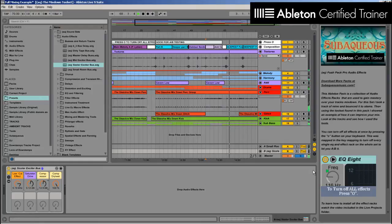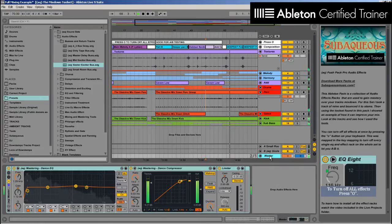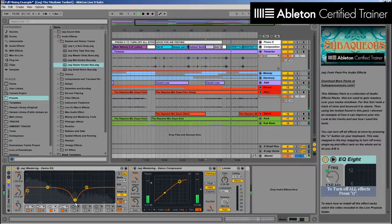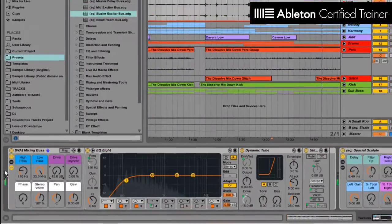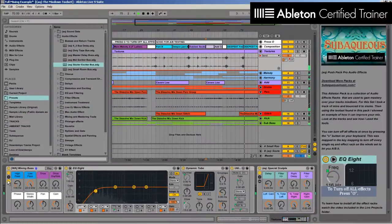Creating a clean and perfect mixdown can be quite a task. It takes cutting-edge tools to really place your sounds and have each and every sound in the mix perfectly fit together.